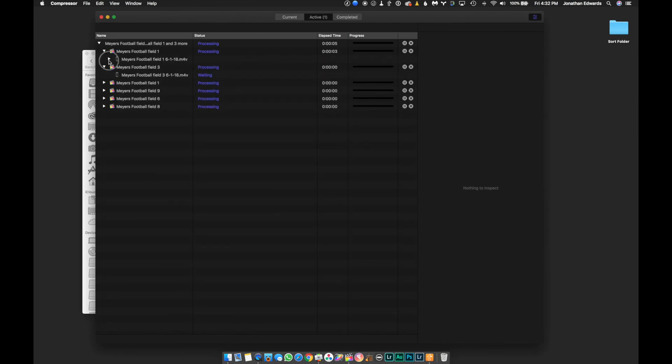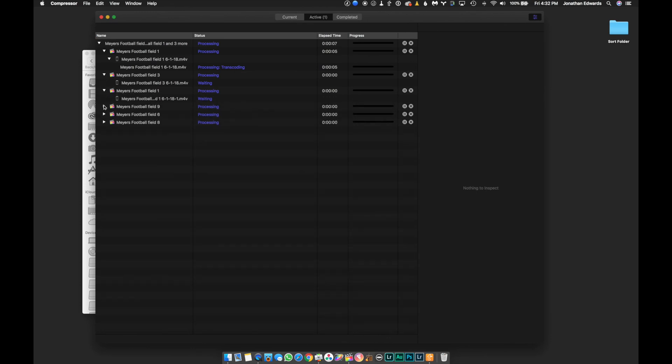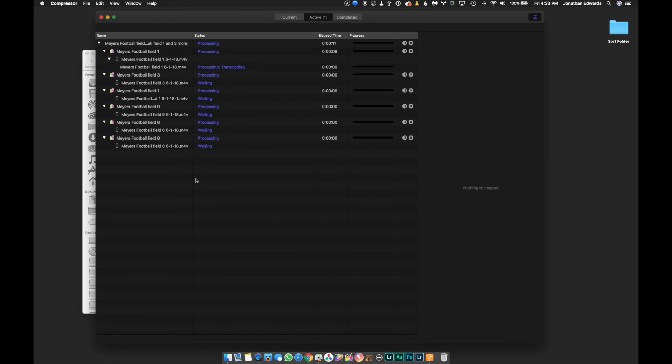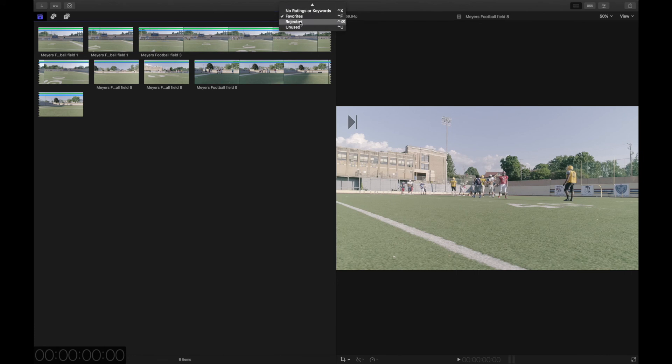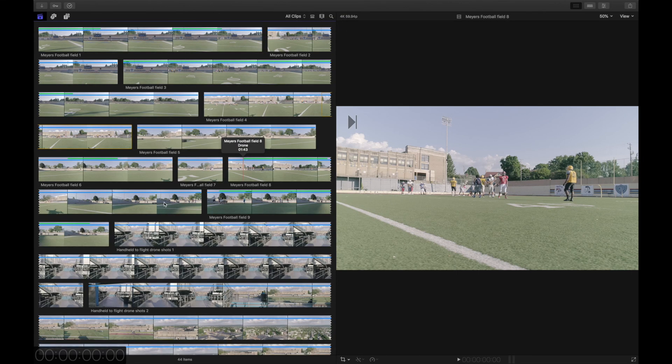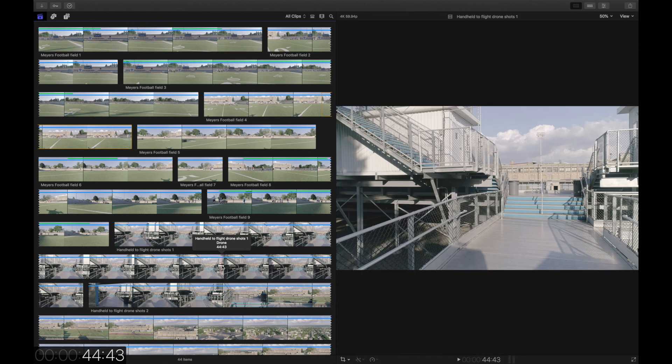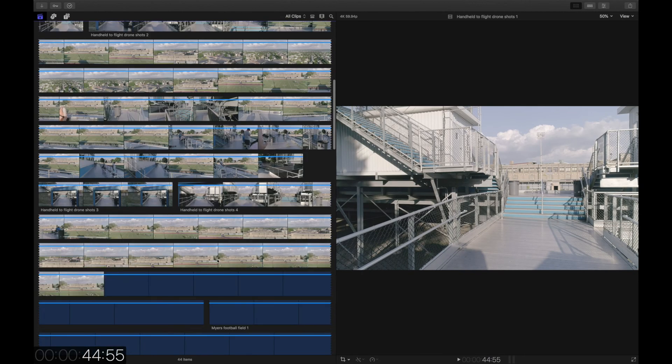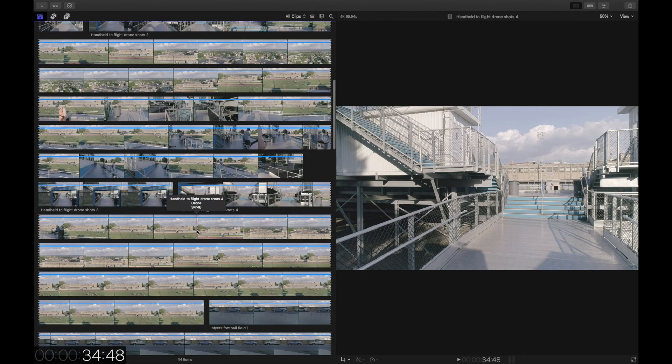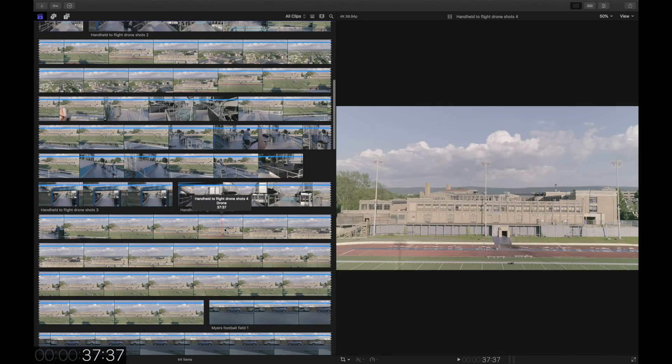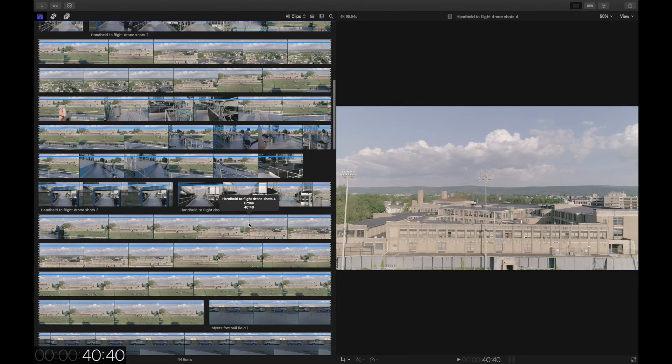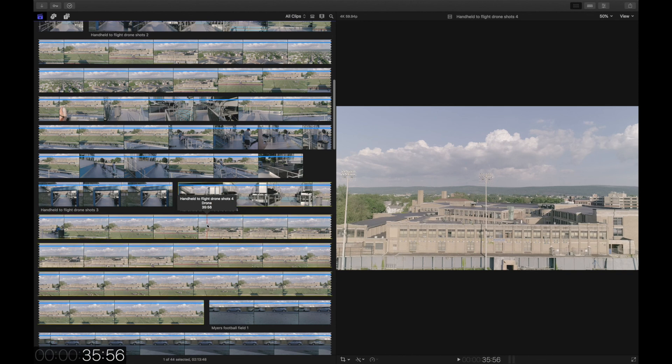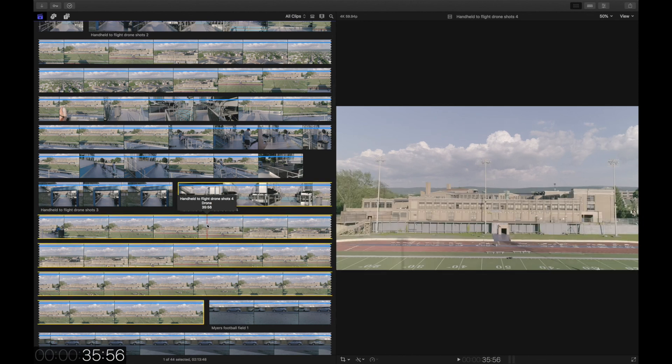It's gonna bring it into your active projects thing. And, you can look through all these. And, see what the status is on all of your exports. Now, the cool thing about this. Is that while Compressor is working. You can come back into Final Cut Pro. And, if you're editing or doing something else. You can continue editing and doing all your stuff. Without having to worry about interfering with the export.